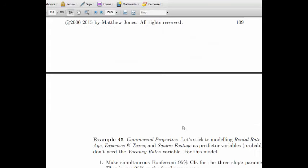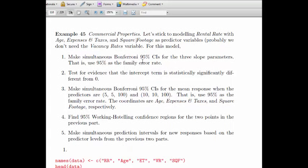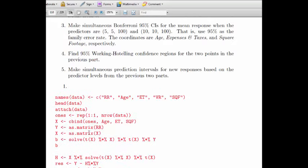Next, let's look at the commercial properties example. We'll stick to modeling rental rate with age, expenses and taxes, and square footage — leaving out vacancy rates, which we already decided is probably not significant. We'll make simultaneous Bonferroni 95% confidence intervals for the three slope parameters. I've got the code here; let's work through it.